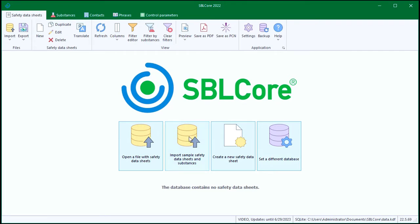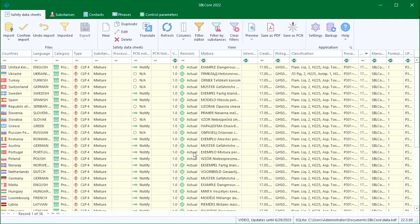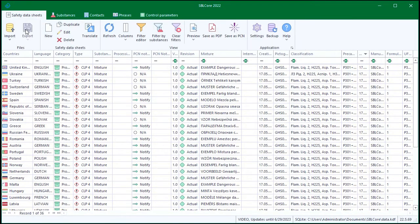I will import sample safety data sheets here for demonstration purposes. If you have the trial version open, the database with the sample safety data sheets was created automatically when you started, so you don't need to import anything.